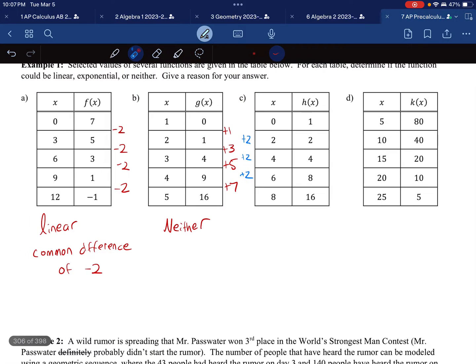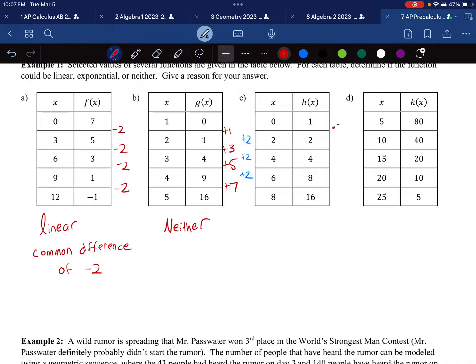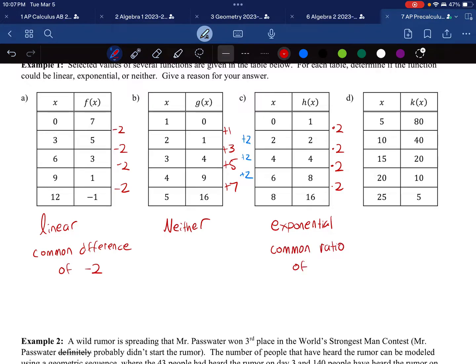For Table C: I'm going from 1 to 2, 2 to 4 — multiplying by 2 each step. Multiply by 2, multiply by 2, multiply by 2. Whenever you multiply by the same number, that's called exponential. I'll explain that by saying it has a common ratio of 2.